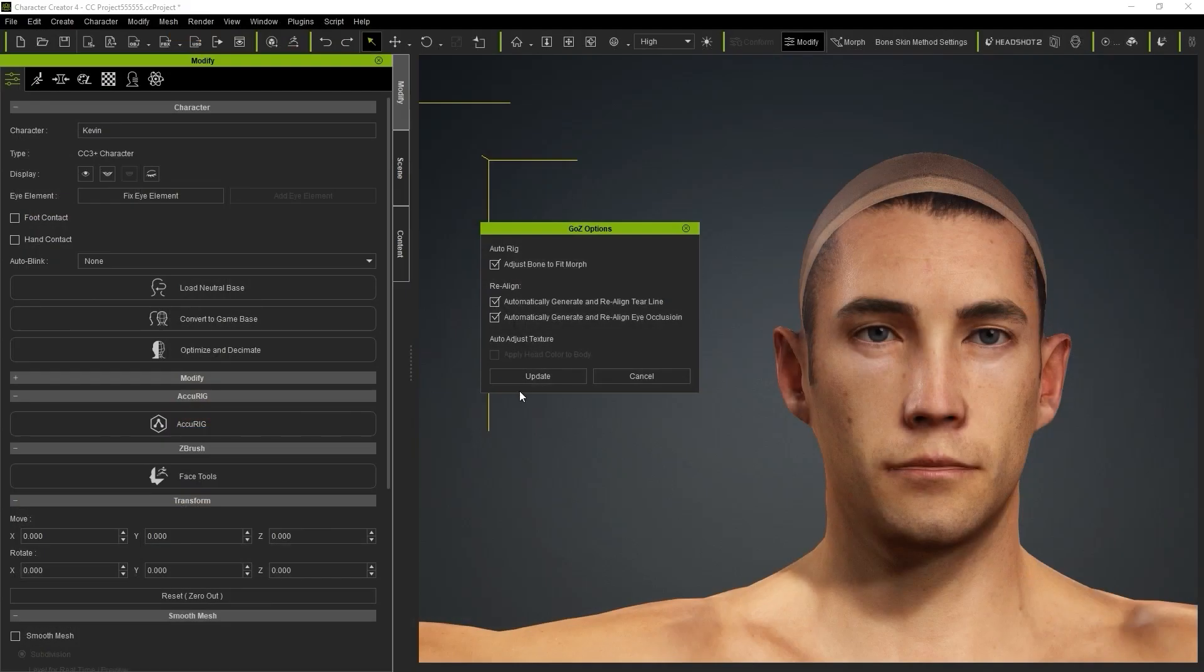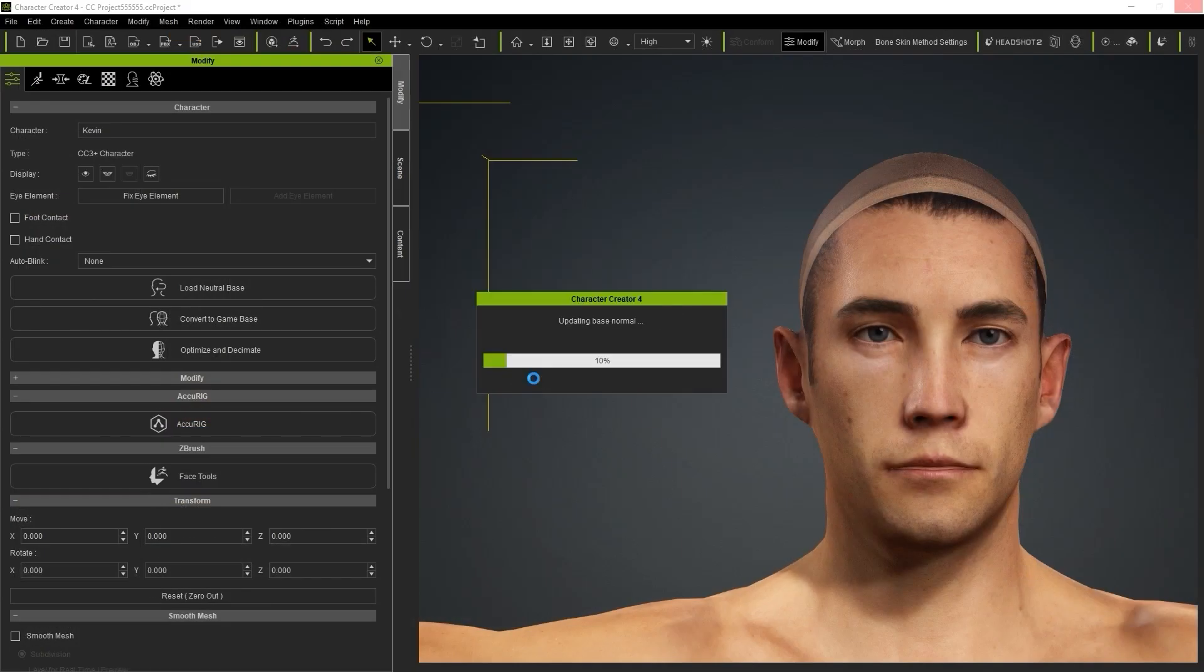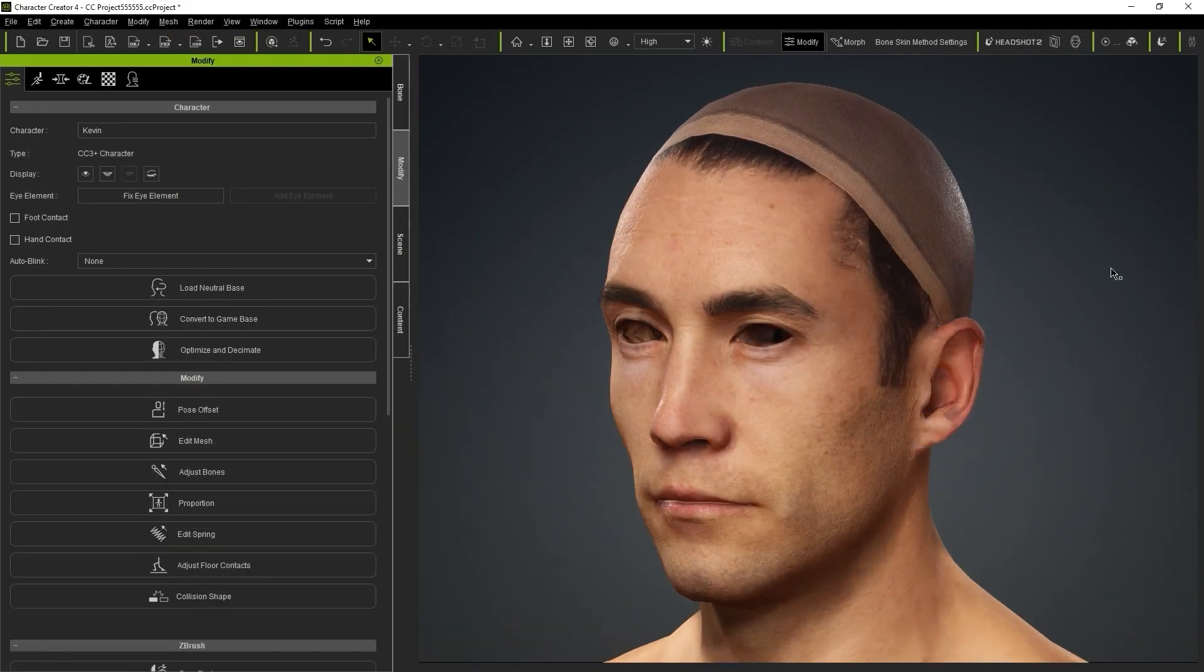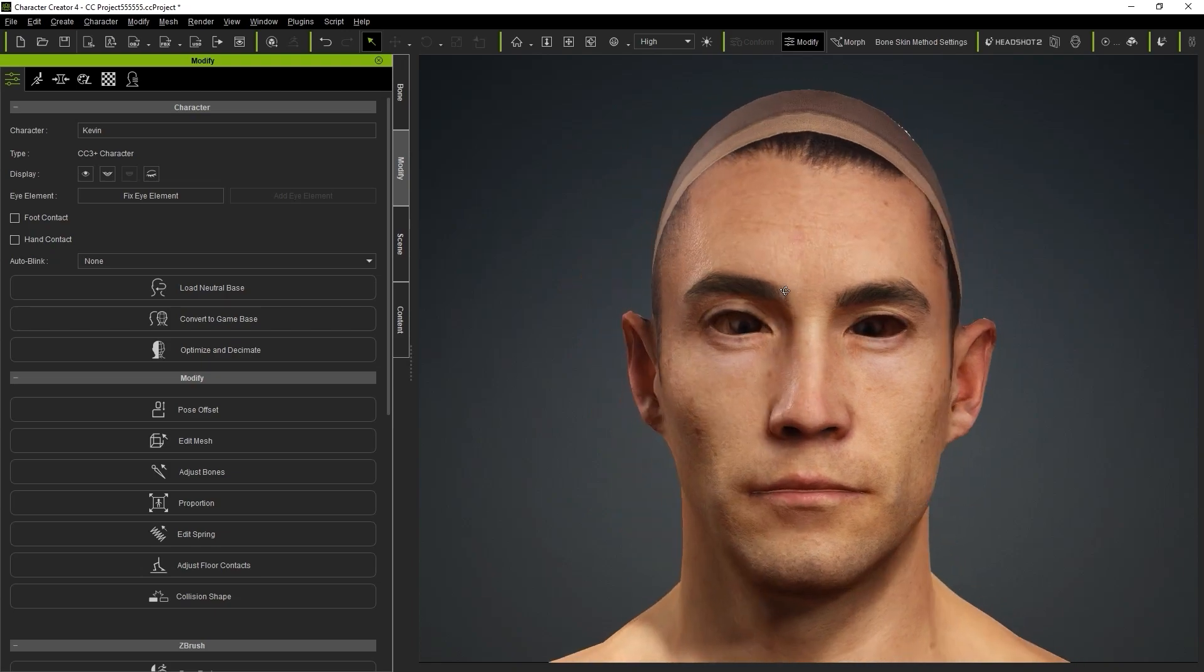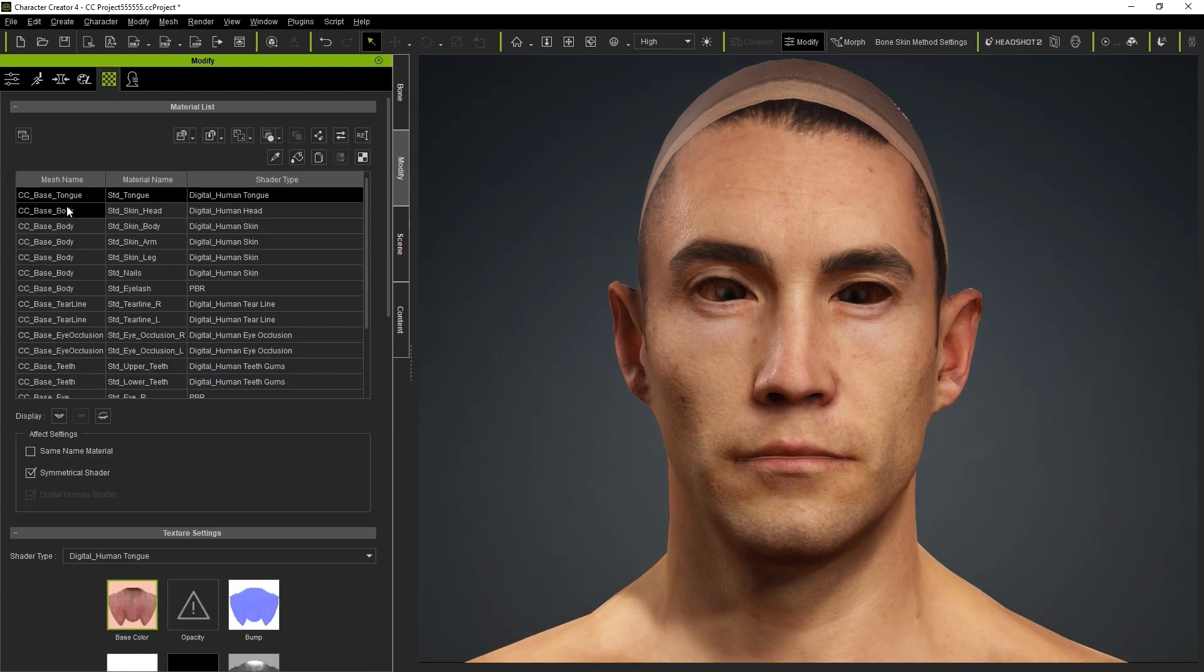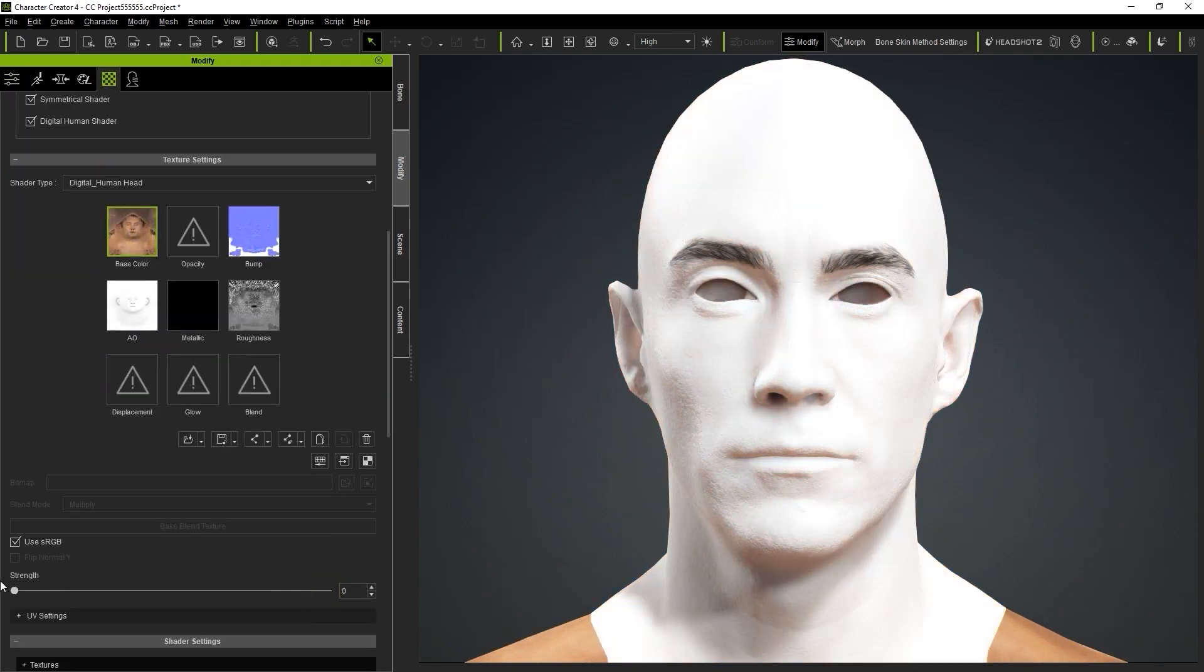In Character Creator, we can minimize our base color channel and set Material Diffuse to a gray color to see the normal and mesh shape adjustments.